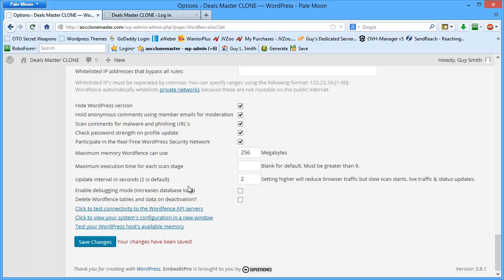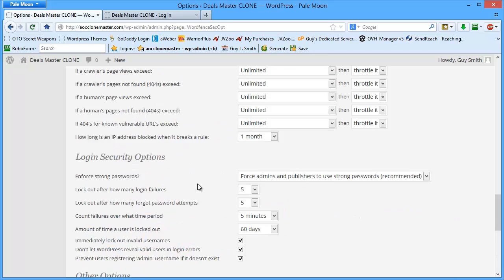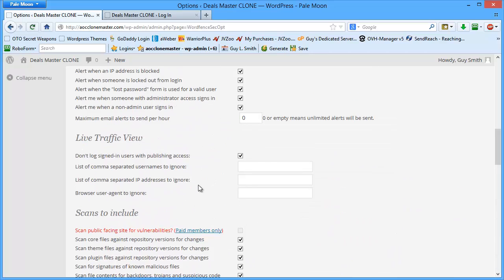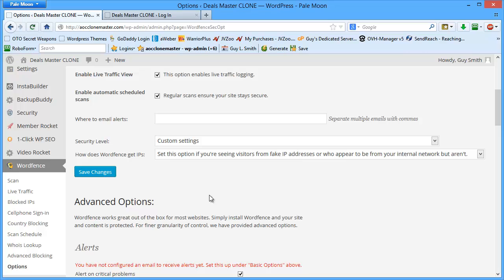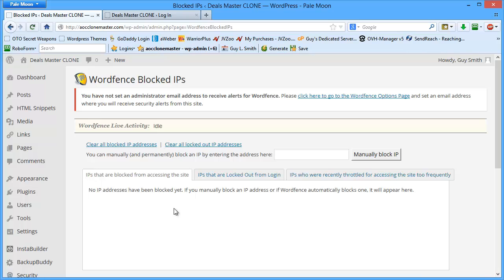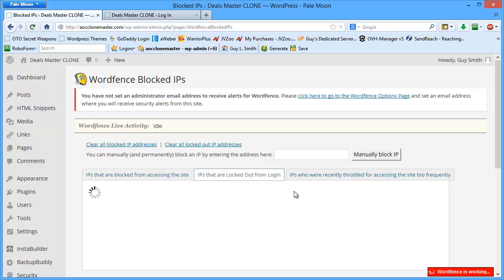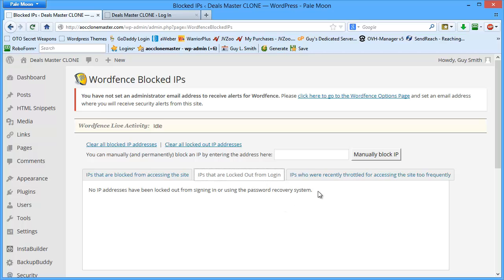Come down to the bottom, click on save changes, and that is it. That's all you have to do to configure this. And then when we come in here to blocked IPs, this will show us all the IPs that are blocked. This will show us the IPs that are locked out from login.